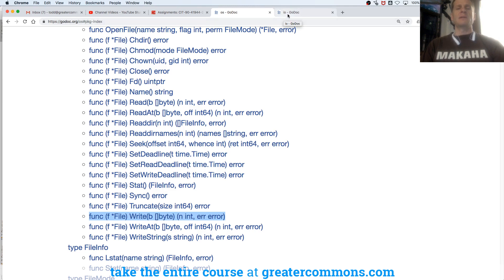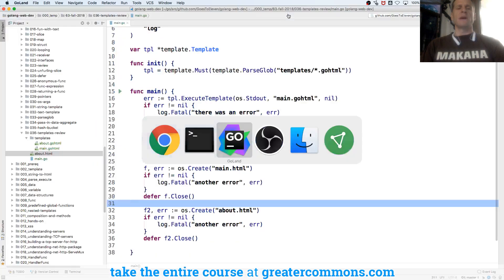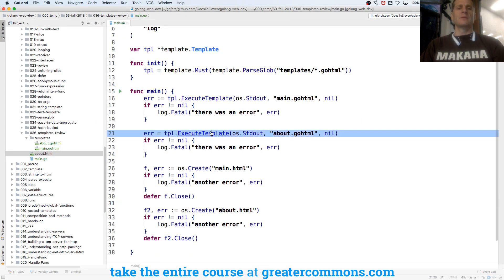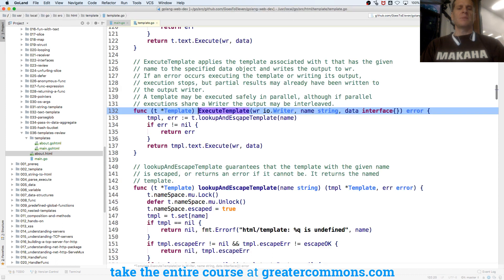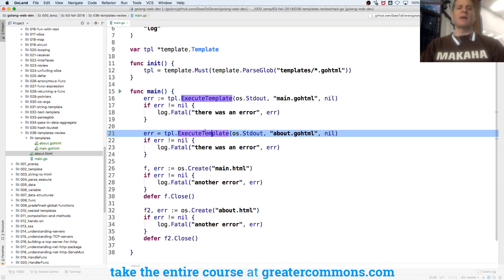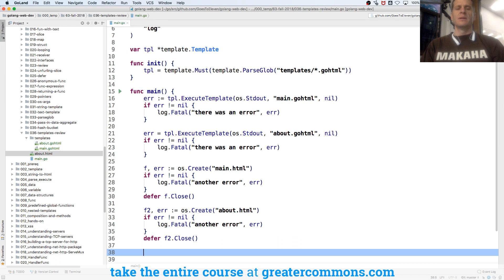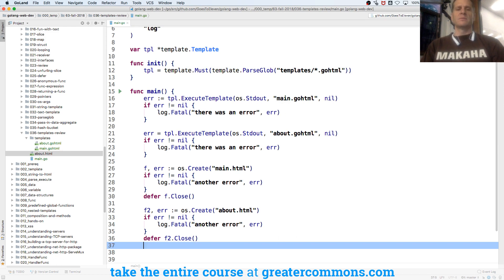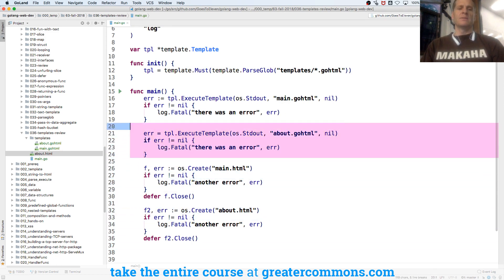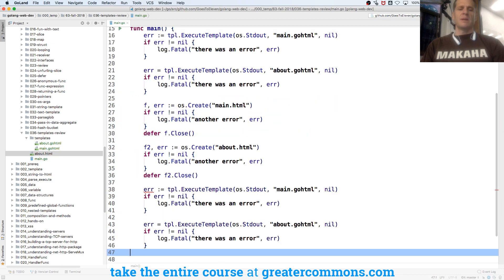So that means that we could write to a file. And here, template execute template, pass in something of type writer. Well file is also typewriter. OS standard out fulfills typewriter, but file does also. So we could also do these all right here. But instead of executing to standard out.